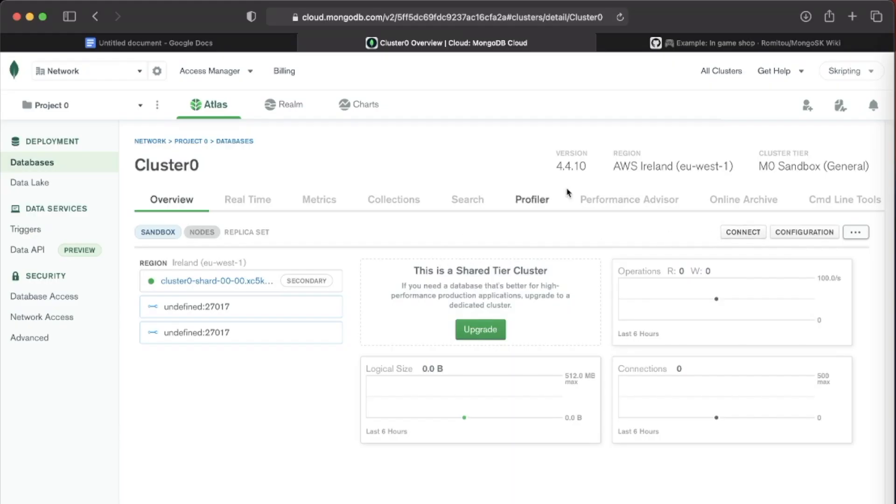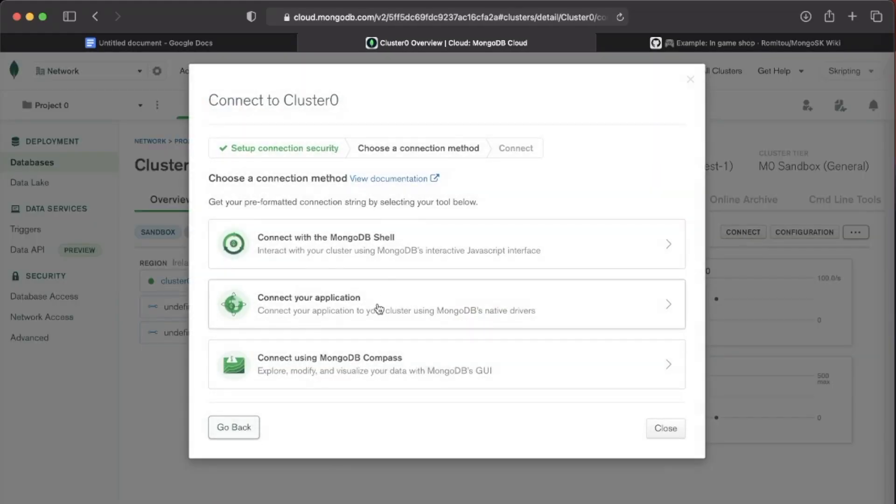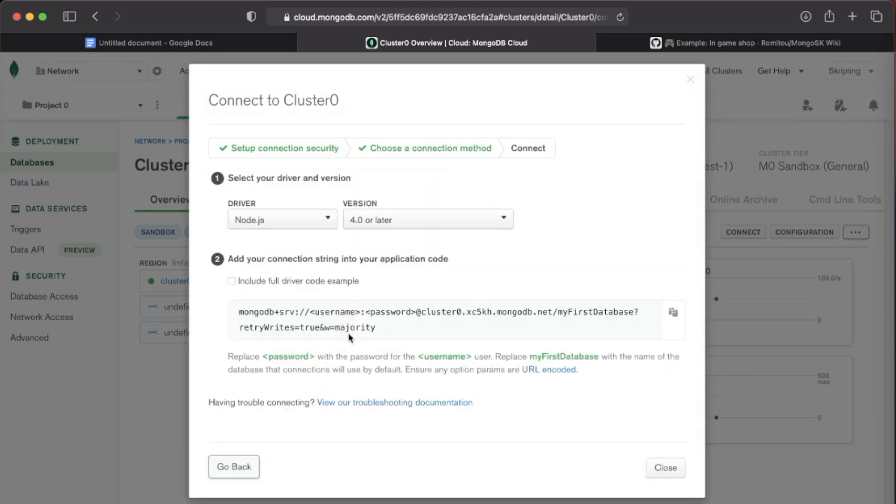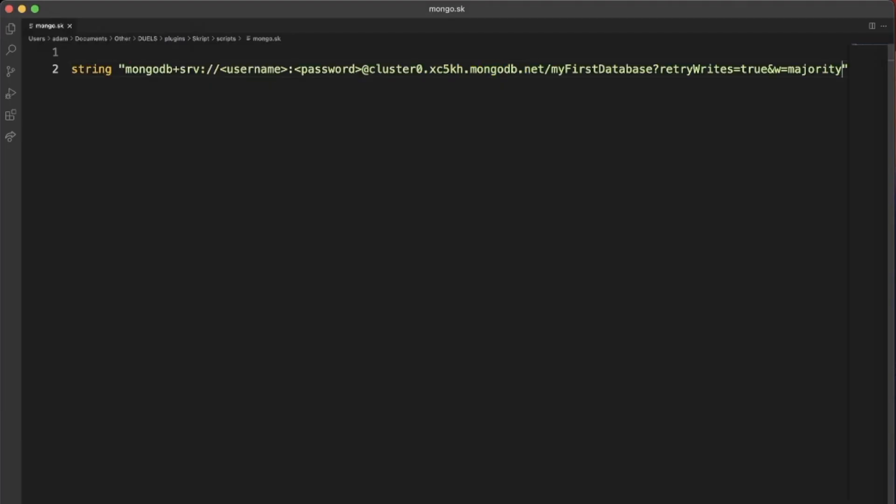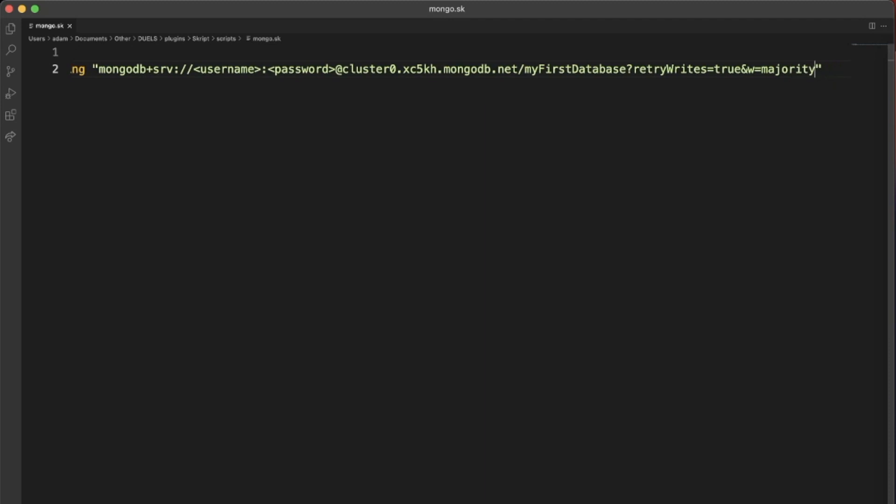If you go back onto this page and hit connect, connect your application and just copy this. Then go back and paste that in. So we are going to have to change some things here. Username.